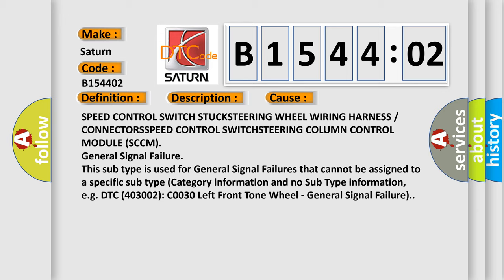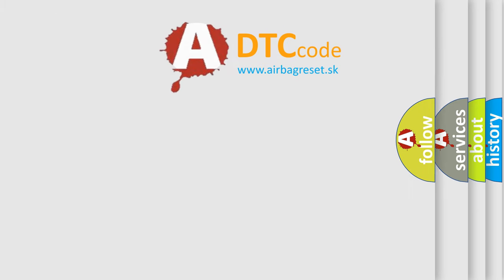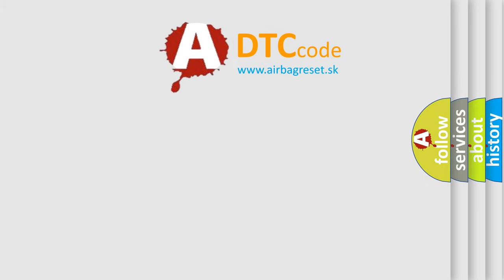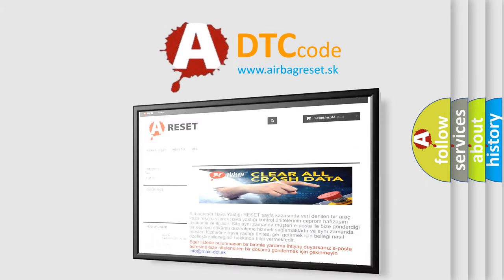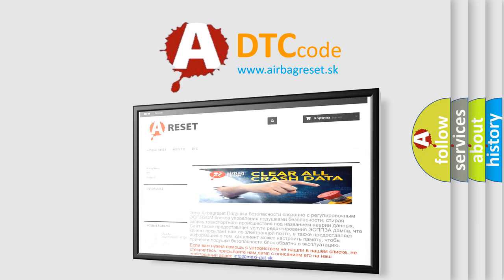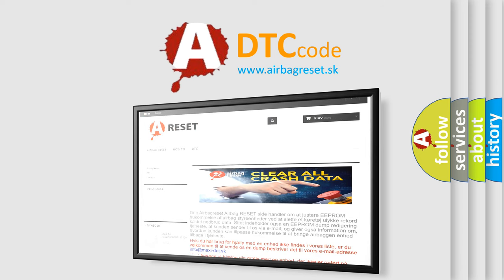The Airbag Reset website aims to provide information in 52 languages. Thank you for your attention and stay tuned for the next video.